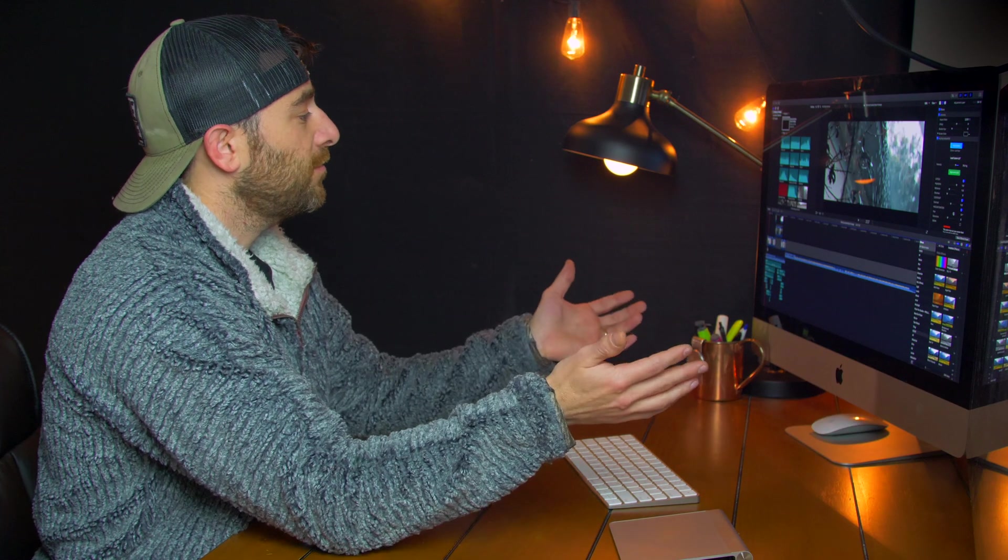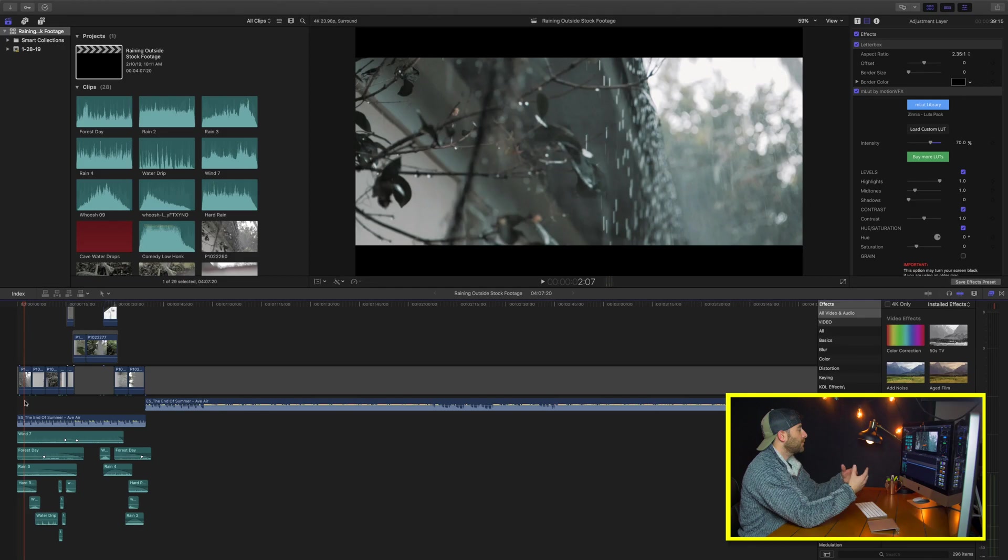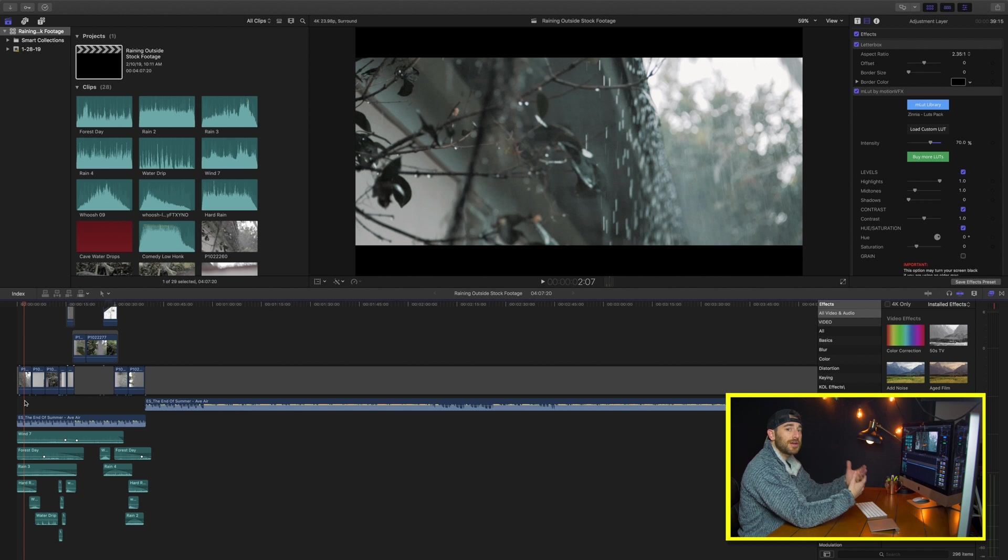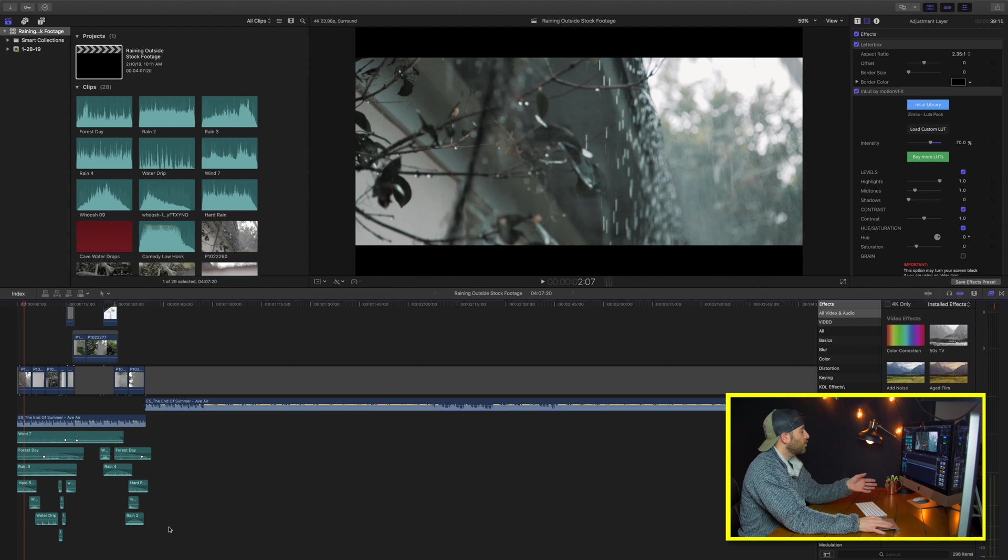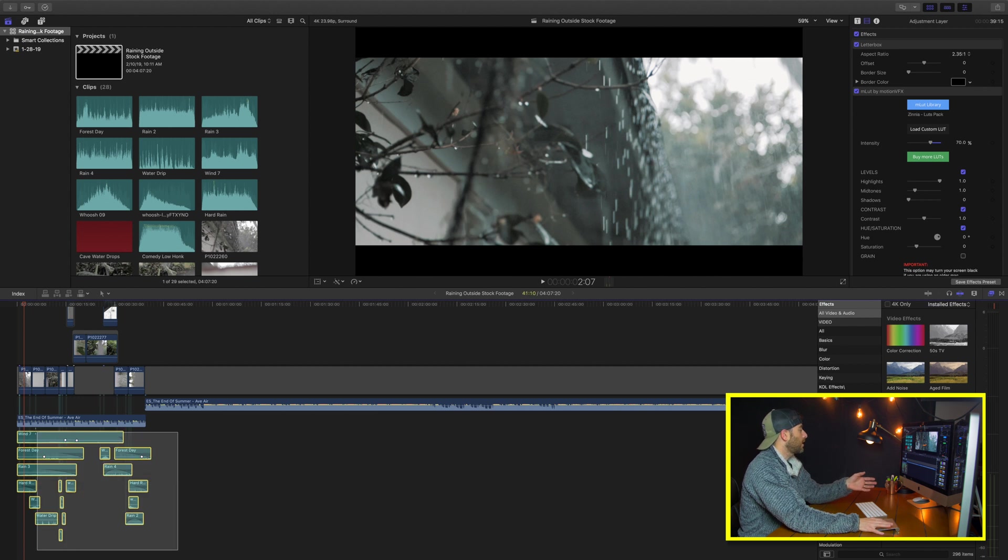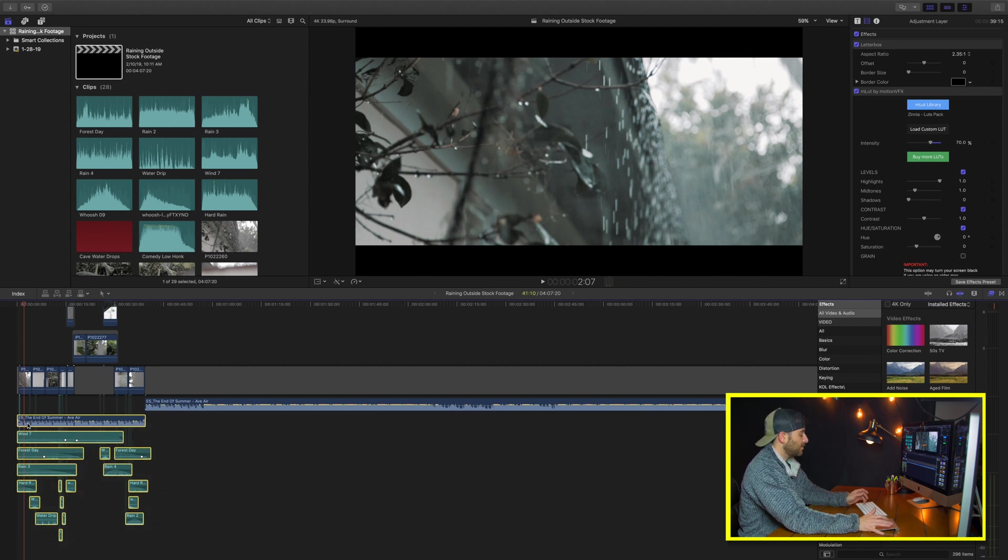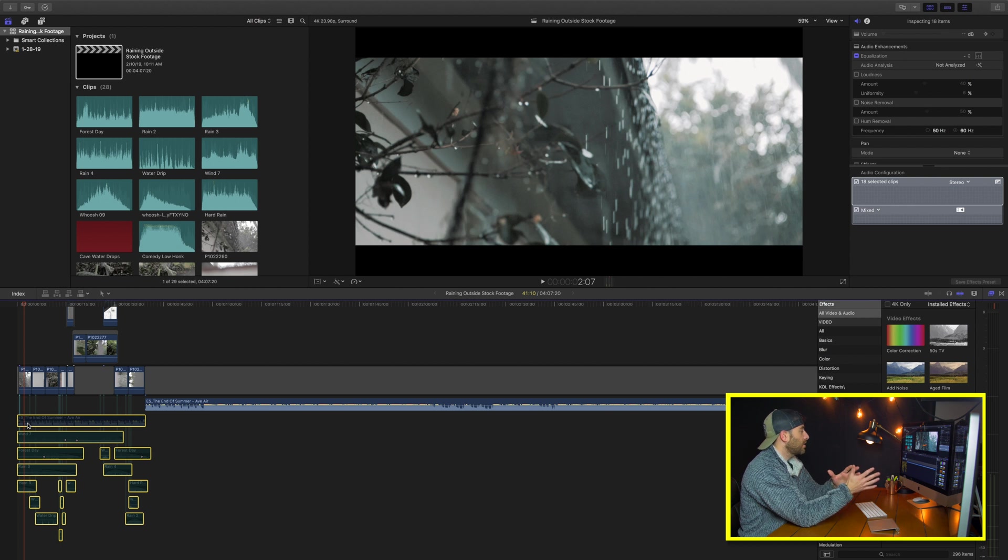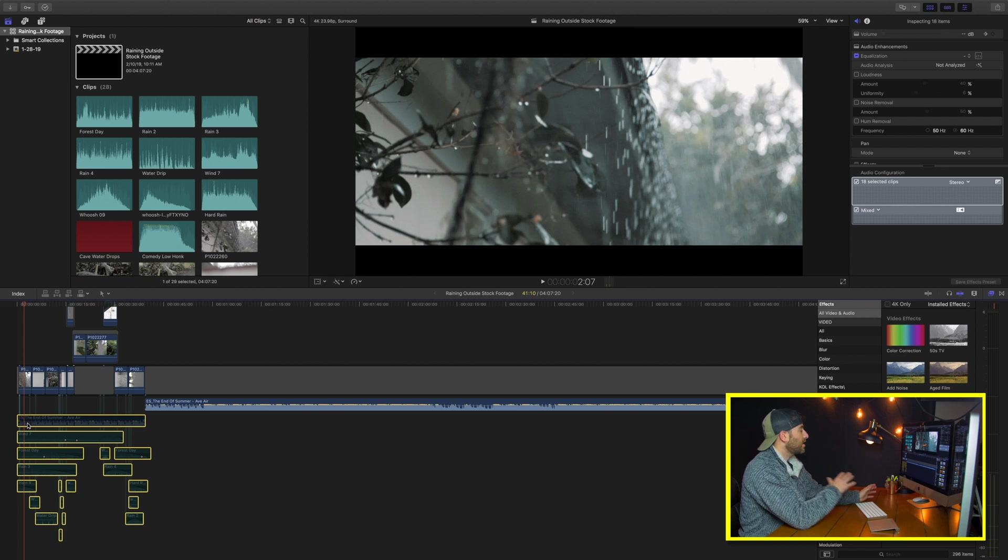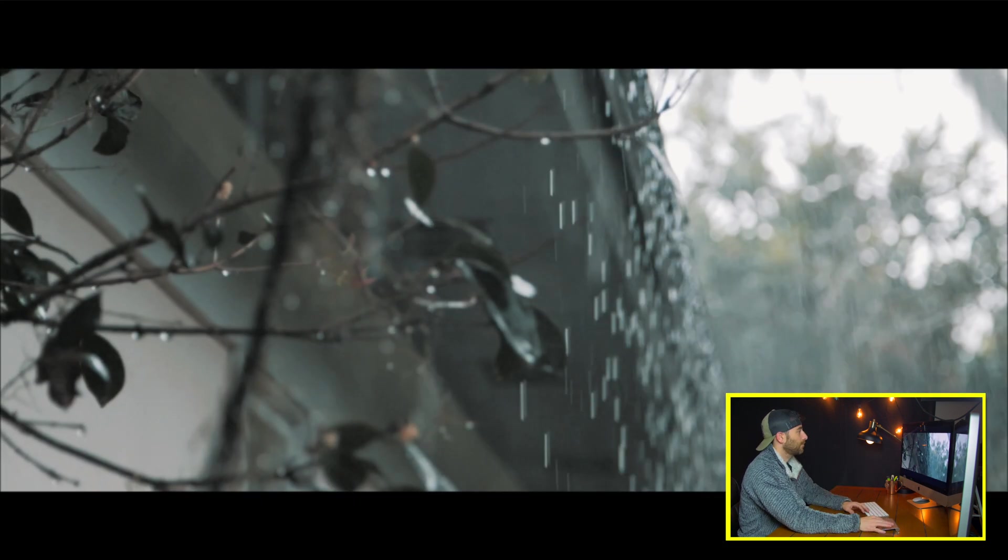Okay, so now that we're in Final Cut 10, the first thing that we're gonna want to do is kind of start from the very beginning of the project. And by doing that, we're basically gonna start from scratch. So we're gonna remove all of our current sound design, which is going to be background music, sound effects, etc. And I'm just gonna show you guys what the project would look like without sound design.